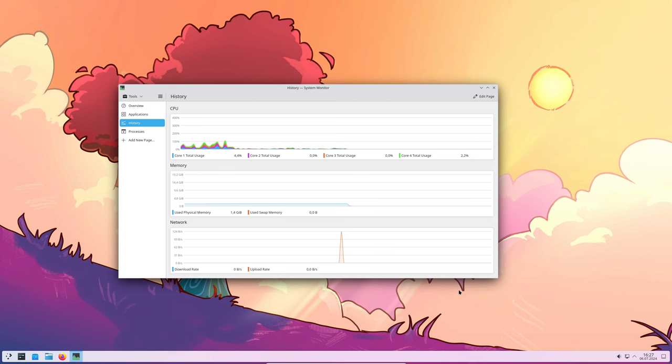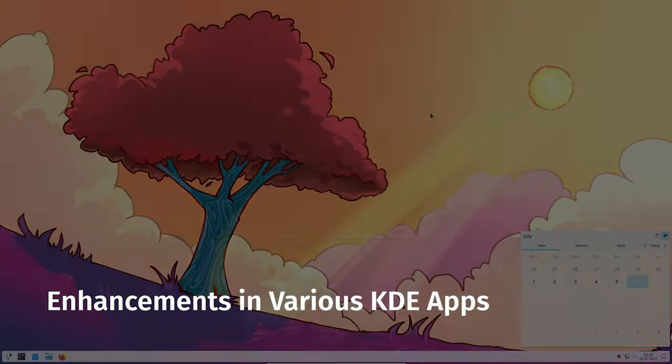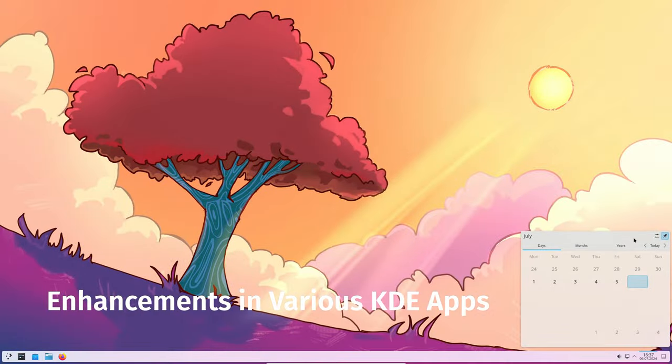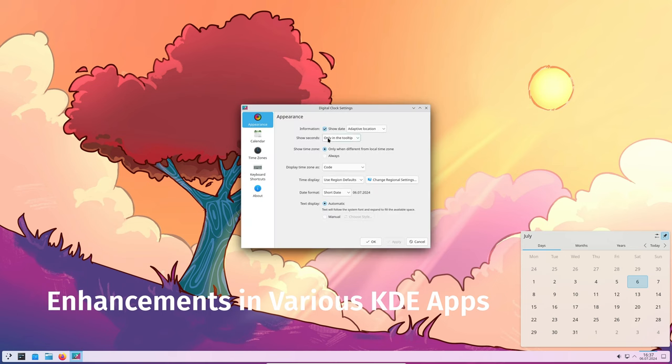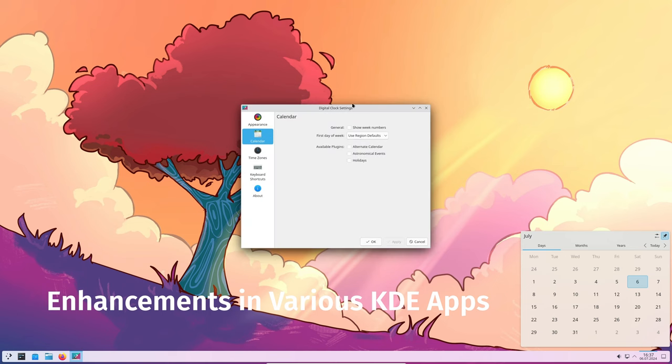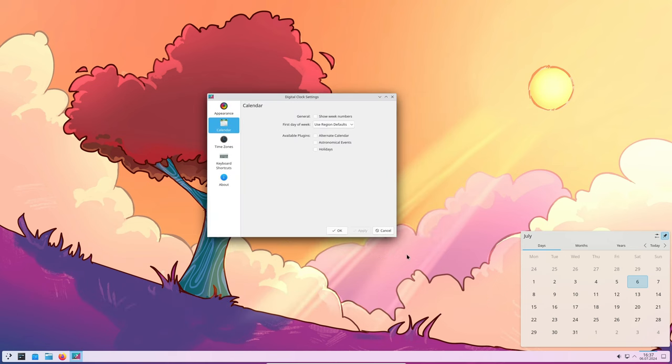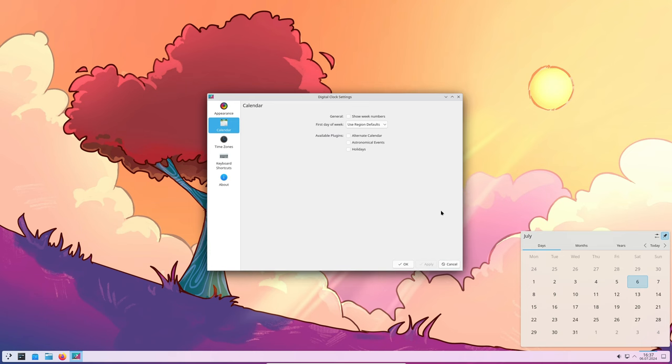Now let's talk about some of the specific apps that got updates. For those of you using Aconadi calendar, there was an issue with missing change notifications when you loaded your calendar for the first time. This has been fixed, so you'll get all the updates you need right away.